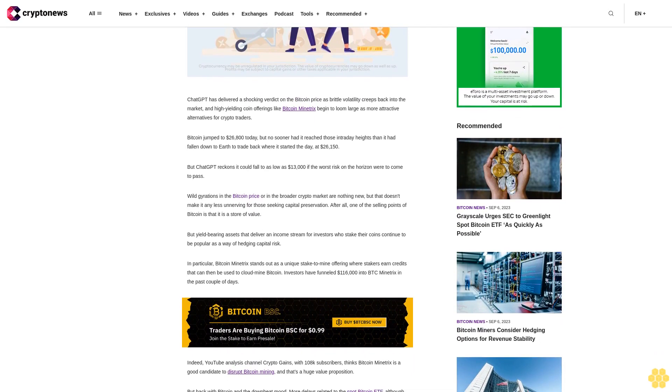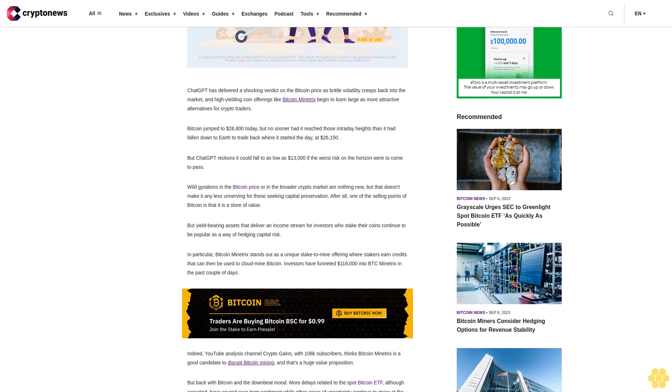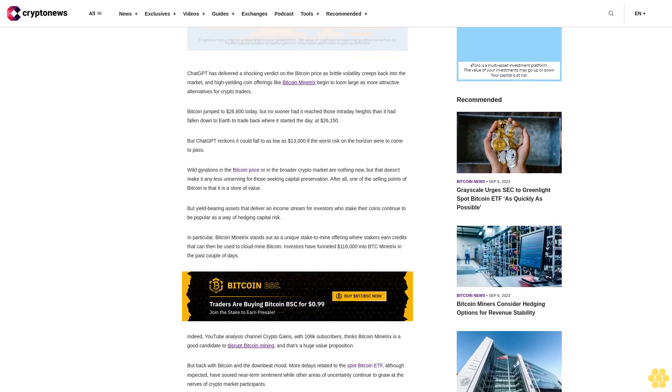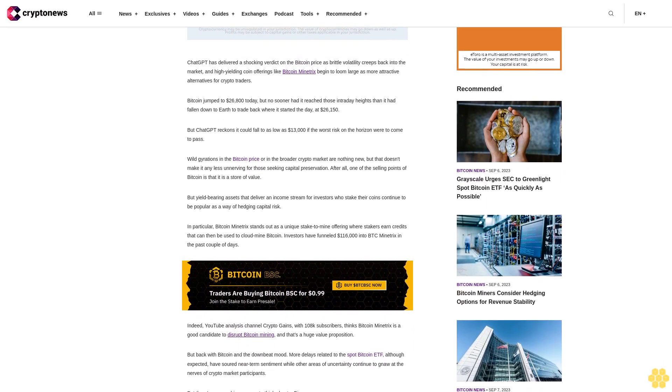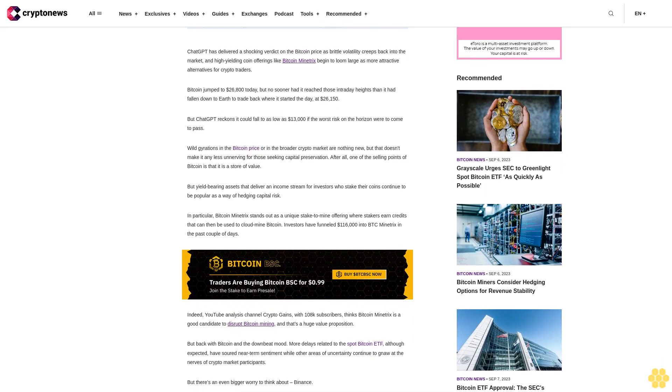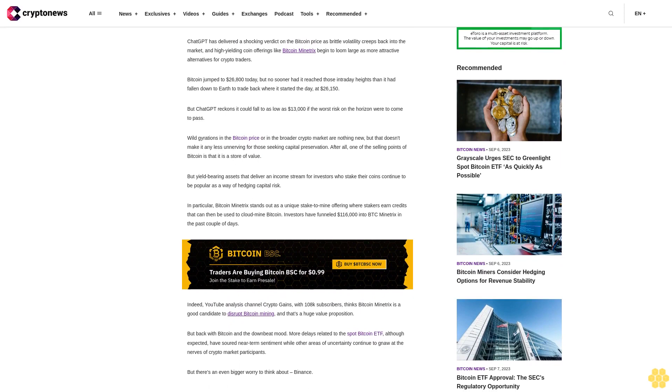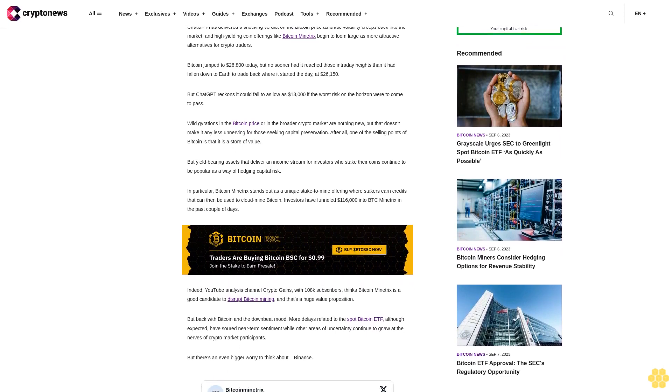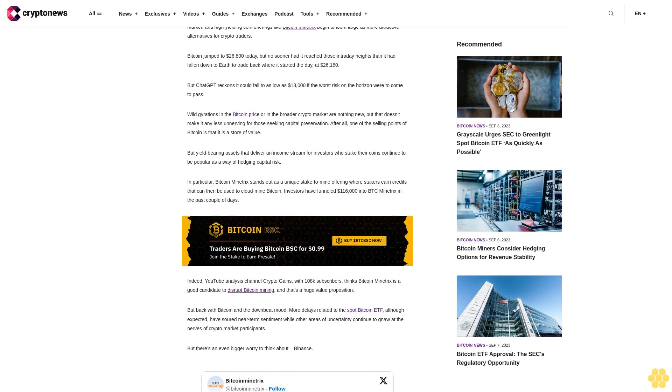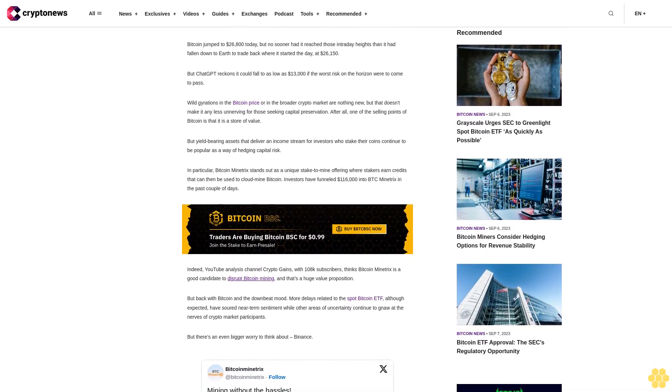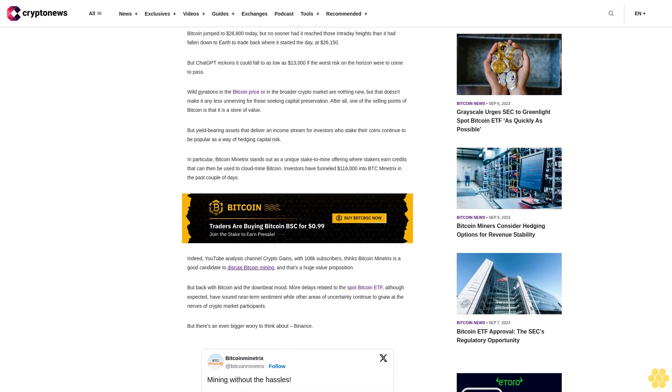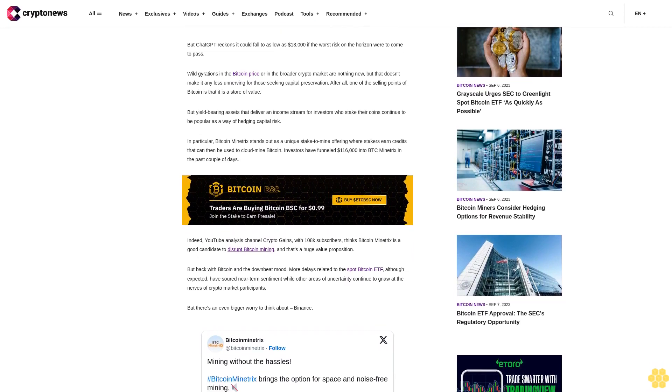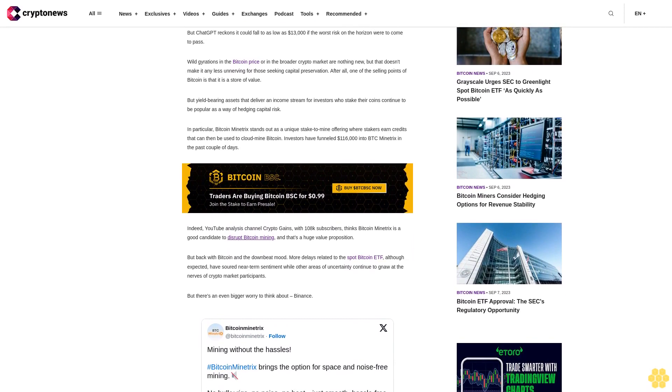In particular, Bitcoin Minitrix stands out as a unique stake-to-mine offering where stakers earn credits that can then be used to cloud mine Bitcoin. Investors have funneled $116,000 into BTCMTX in the past couple of days. YouTube analysis channel Crypto Gains with 108,000 subscribers thinks Bitcoin Minitrix is a good candidate to disrupt Bitcoin mining.